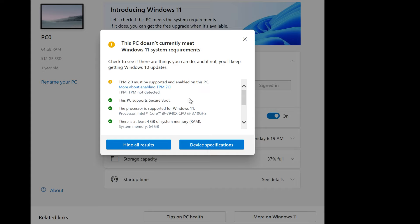What's going on everyone? A quick video here to share with you how you can enable the TPM 2.0 module on your Windows PC or laptop to meet the Windows 11 system requirements.